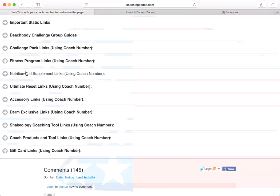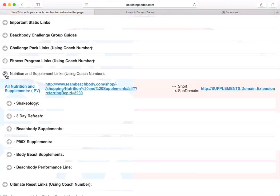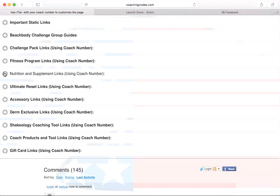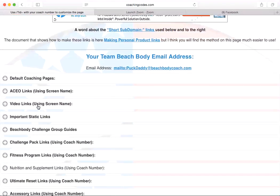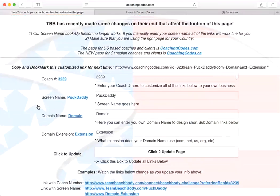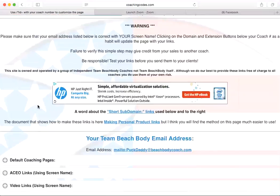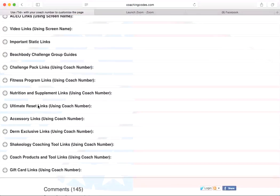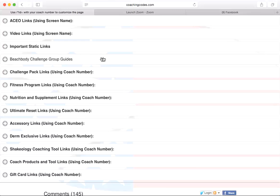And then you got your nutrition and supplements, which is going to have your Shakeology, your three day refresh. Your performance line is going to be underneath here, but it's pretty simple. Like I said, this stuff all up here, totally skip past it. I don't even look at it. I come down here. I just copy and paste. I change those last four digits to my coach ID, send it on its way.